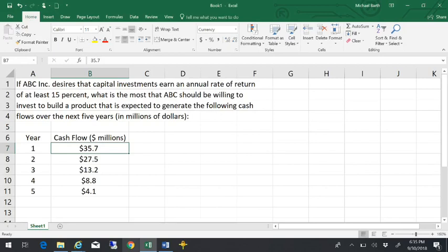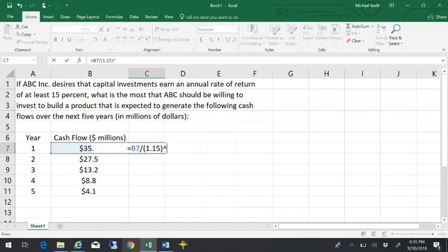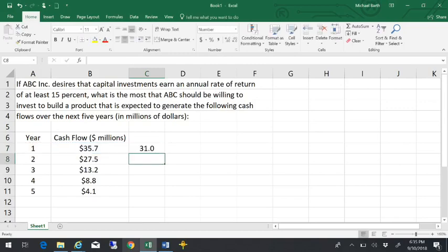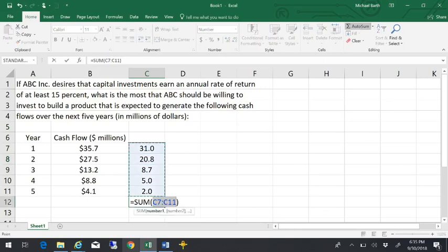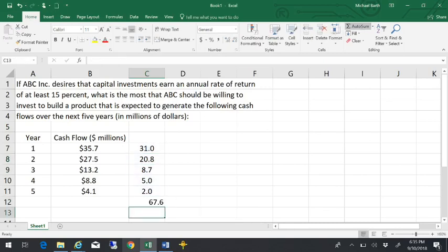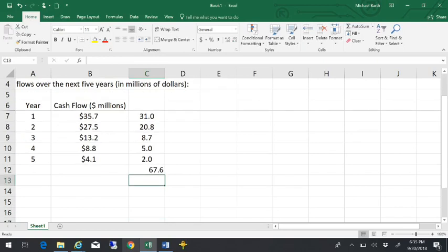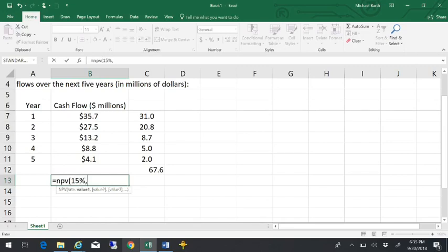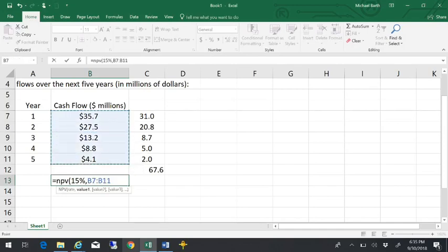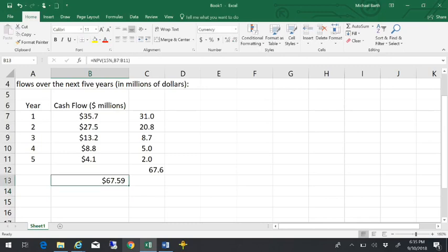I showed you doing the calculations by taking one plus the rate of return, raised to the number of years. I can actually solve for each of these and add them together. And that gives me the present value of $67.6 million. There's a built-in Excel function called the NPV function. Equals NPV, open parentheses, put in the rate of return you have to earn, comma, and then highlight all the dollar values that you're going to get. And it'll do the same calculation.